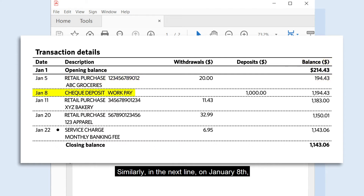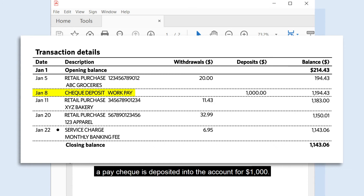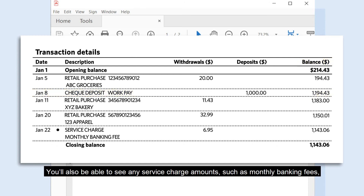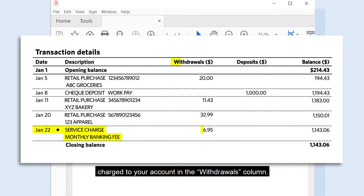The $20 spent will be shown in the Withdrawals column, and the amount remaining in your account will be shown in the Balance column. Similarly, on January 8th, a paycheck is deposited into the account for $1,000. This amount will be reflected in the Deposits column, and your new account balance will be shown in the Balance column on the right-hand side. You'll also be able to see any service charge amounts, such as monthly banking fees, charged to your account in the Withdrawals column.